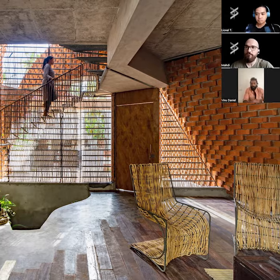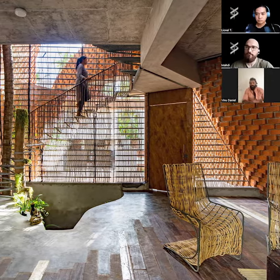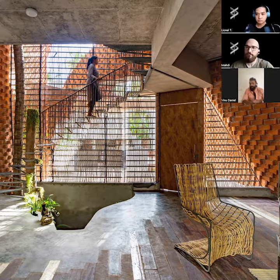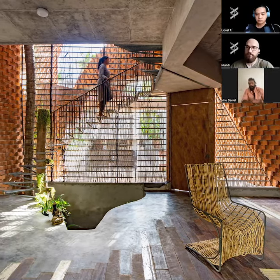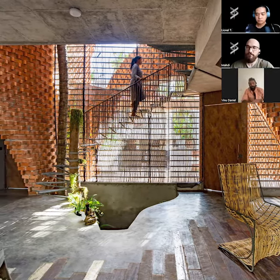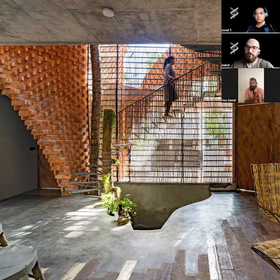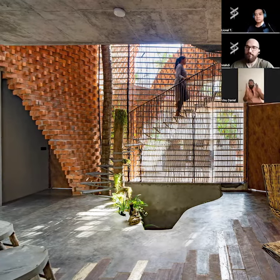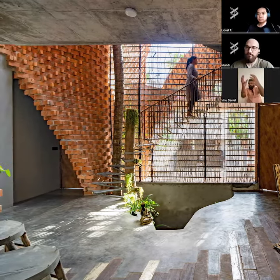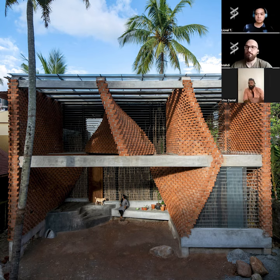In bricks, creating sinusoidal walls and stuff like that — I had been doing it, and I thought this can be a project, because the wind direction was unidirectional, coming only from the west, one single direction, and this project faced the west.